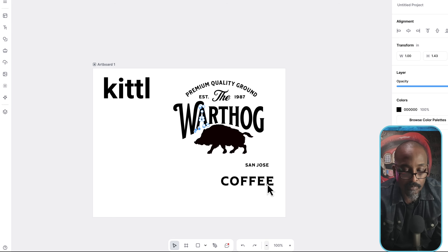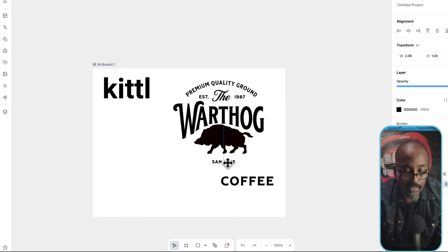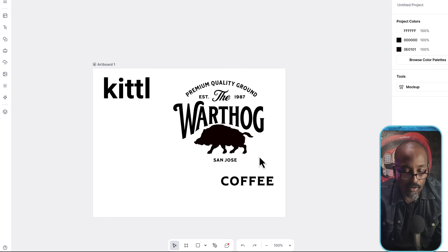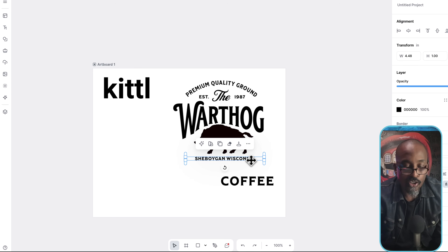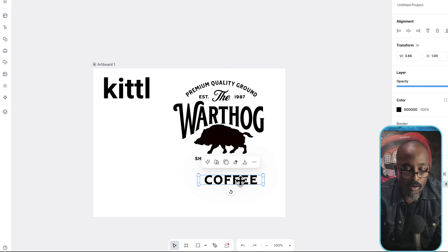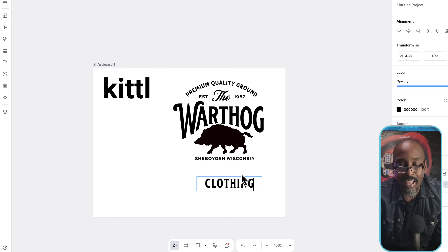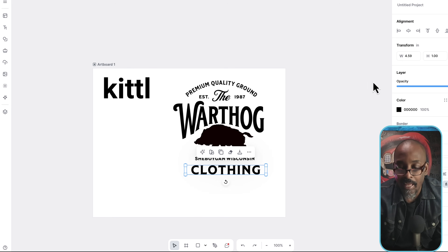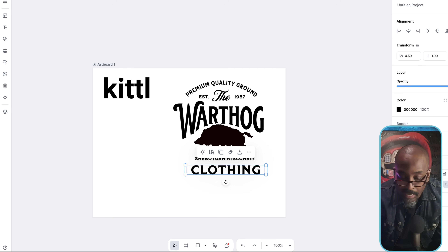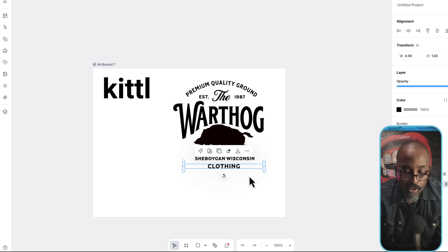Let's zoom out — the Warthog. So we're going to change the location text. Instead of San Jose, we're going to get a little more down-home America with it: Sheboygan, Wisconsin. And we're going to have 'clothing' instead. I'm almost positive there's a Warthog clothing brand out there already — I'm just having some fun here. So if anyone owns that copyright, charge it to my head, not my heart.